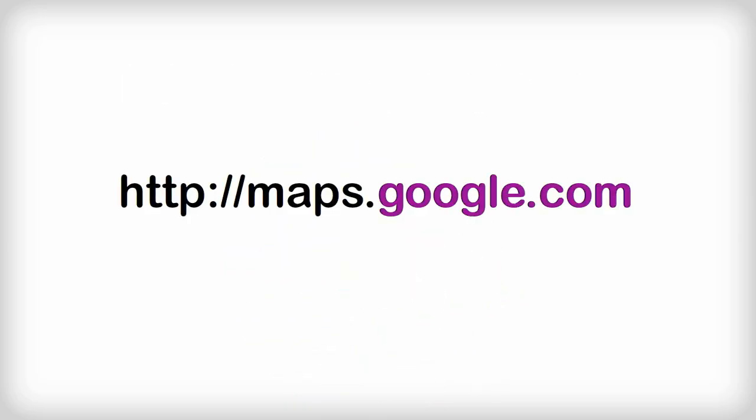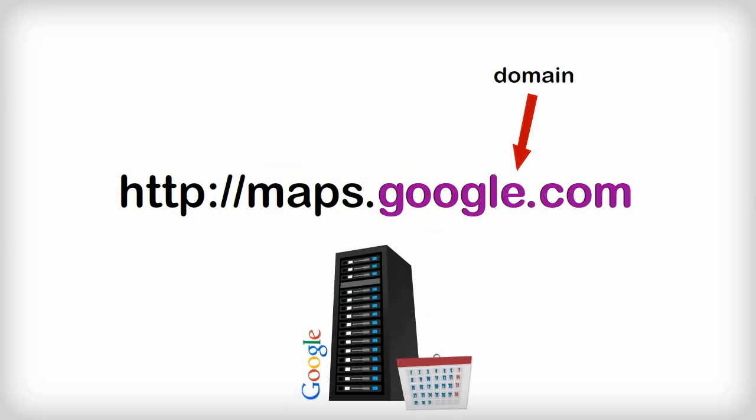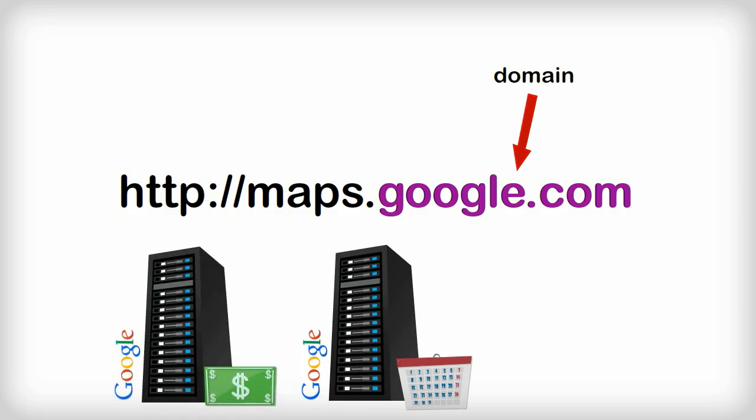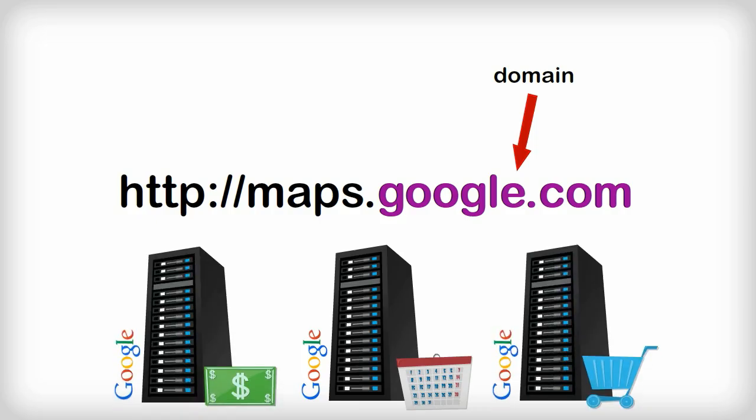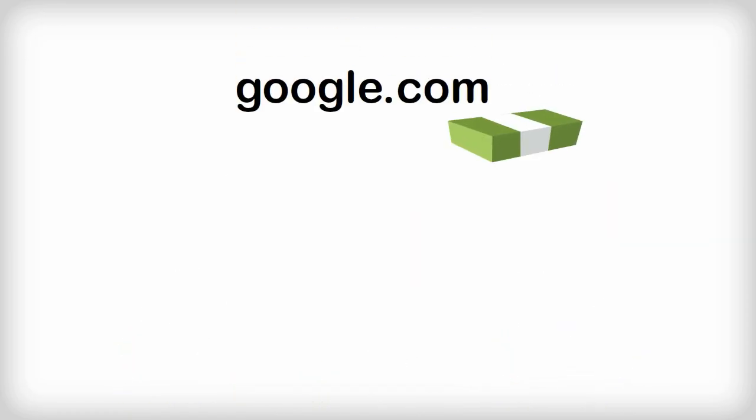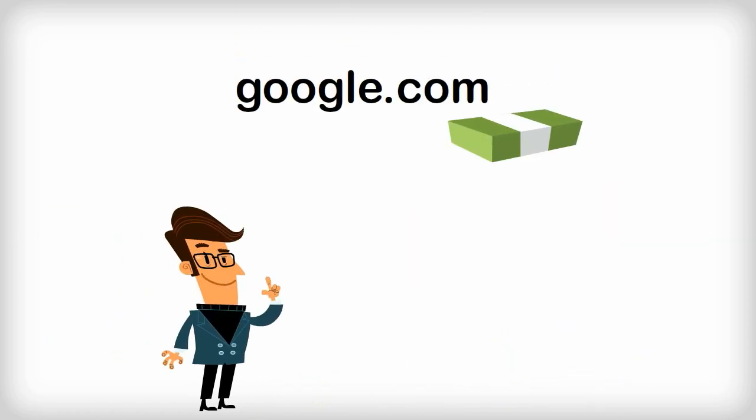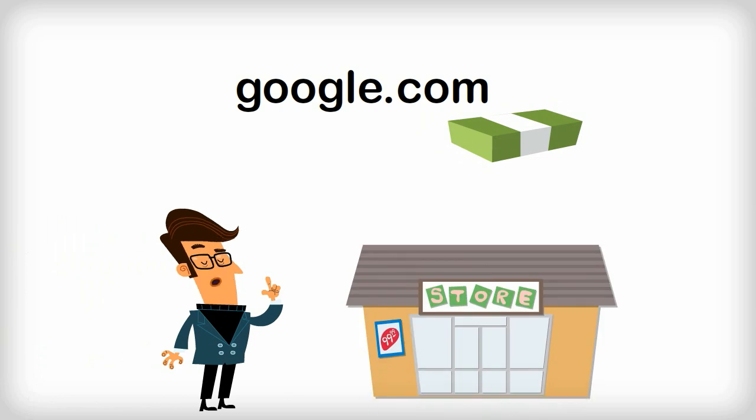Google.com is the name of the domain, which is where you can access all of Google's servers, and is a specific location for you to find Google's information on the internet. Domains have to be purchased and are registered to a person, business, or organization.